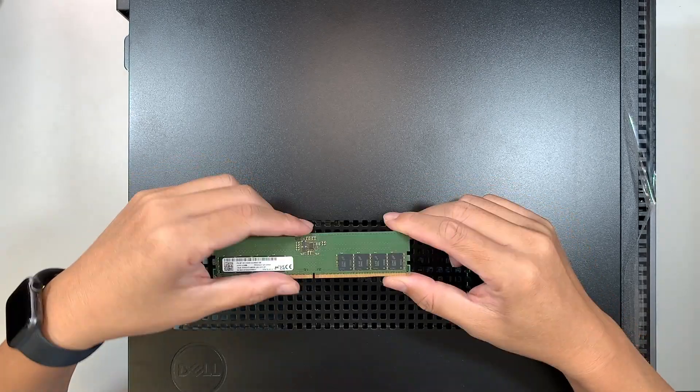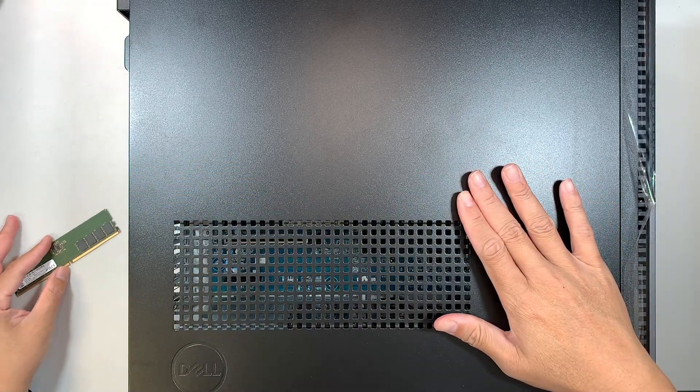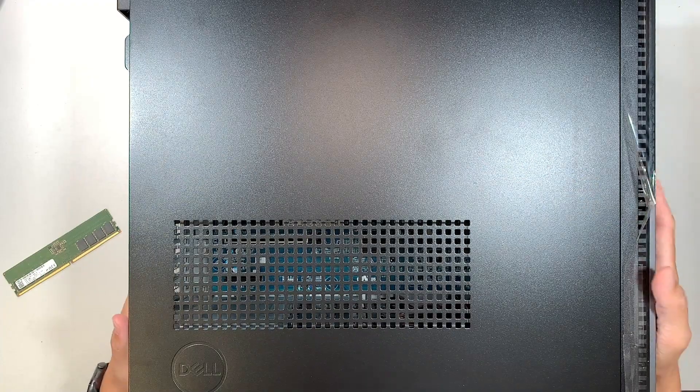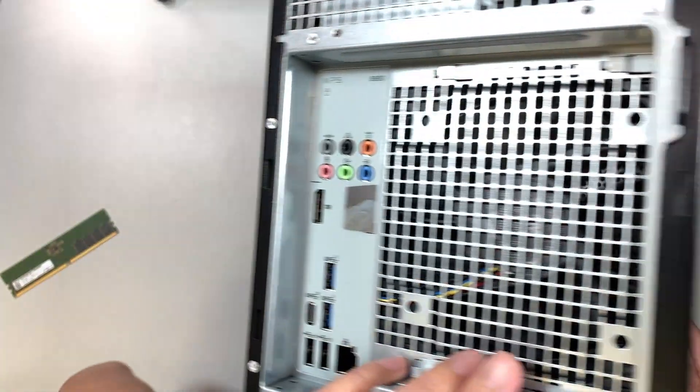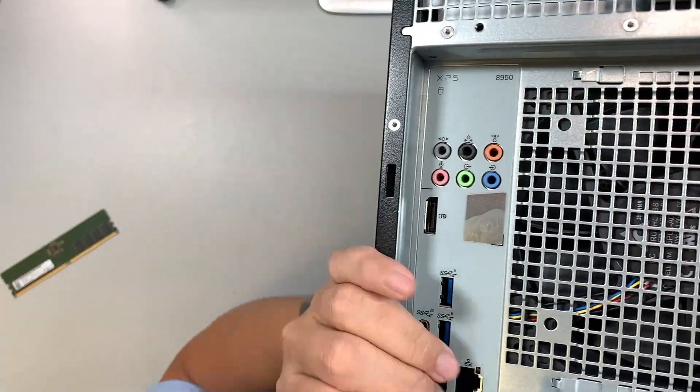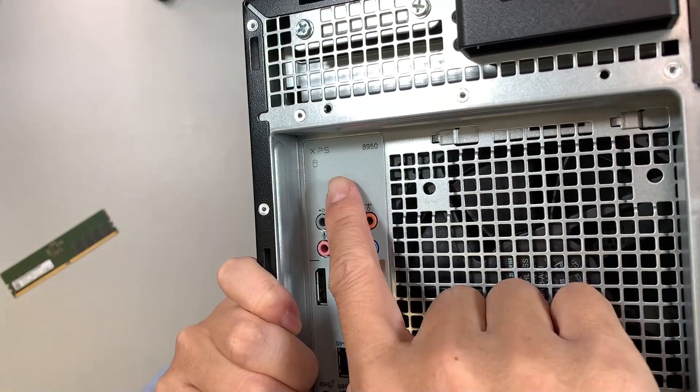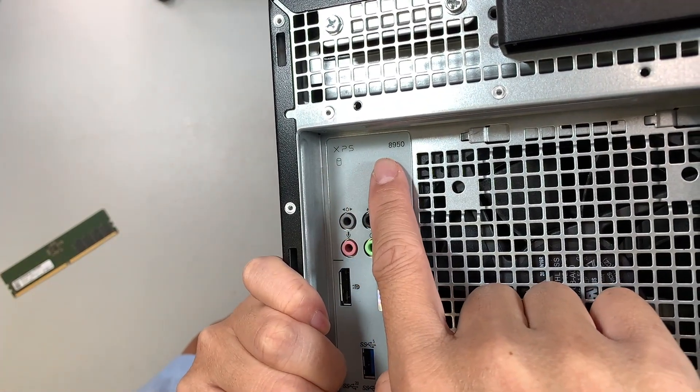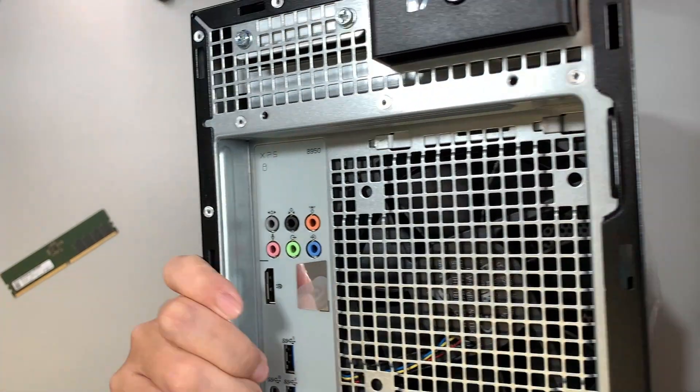Now here I have the Dell XPS 8950. How do I know the model number? If you turn it around and take a look at the back of your desktop, you should be able to identify XPS 8950.